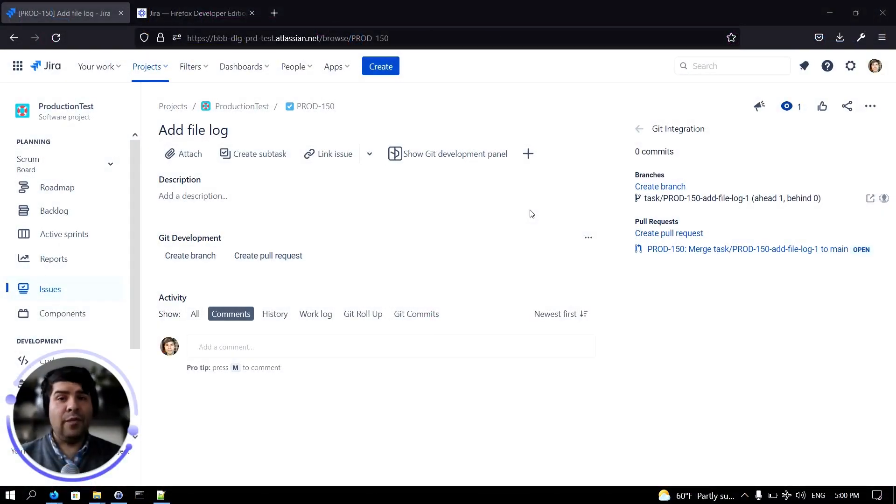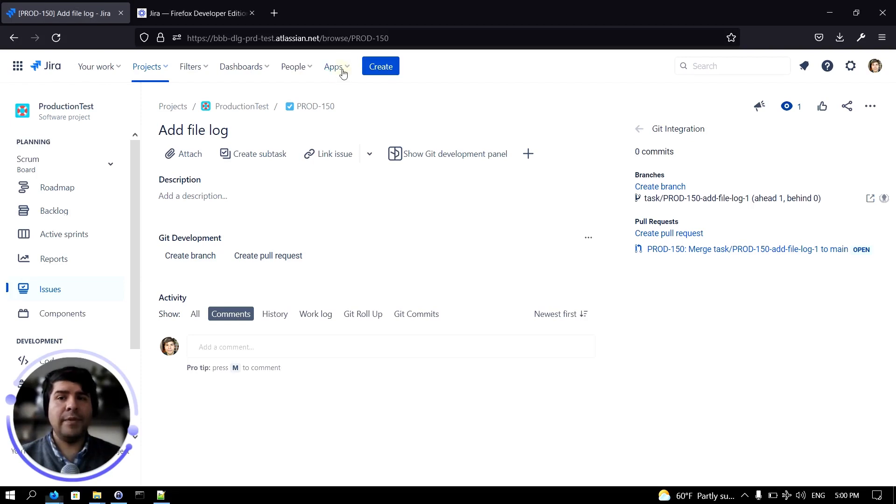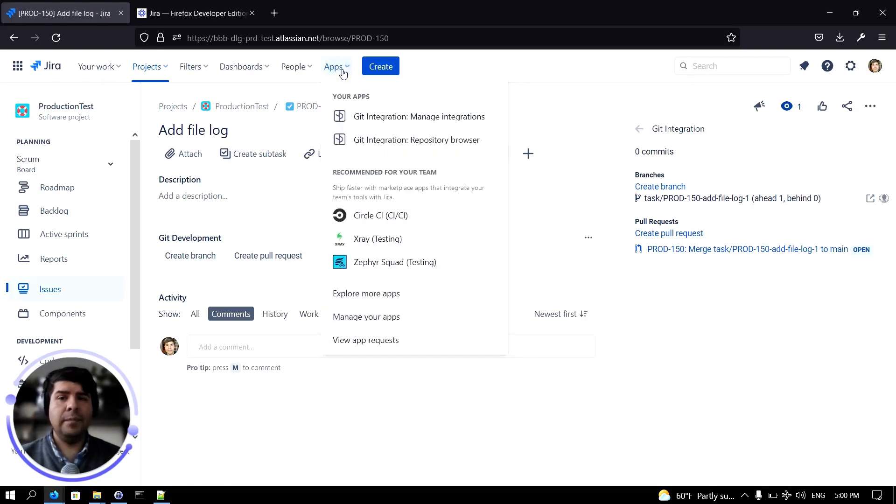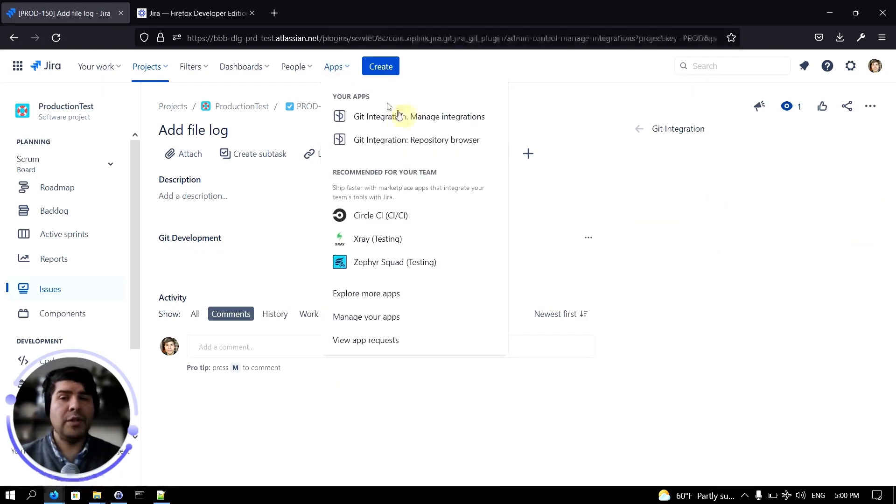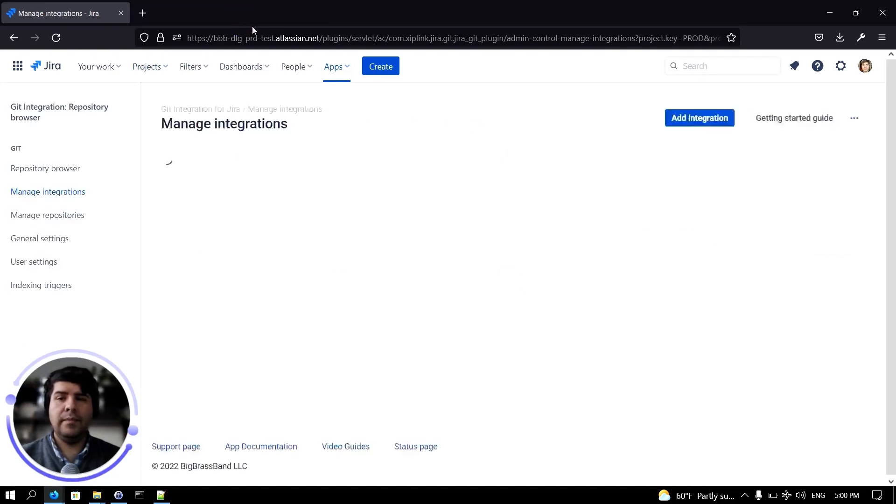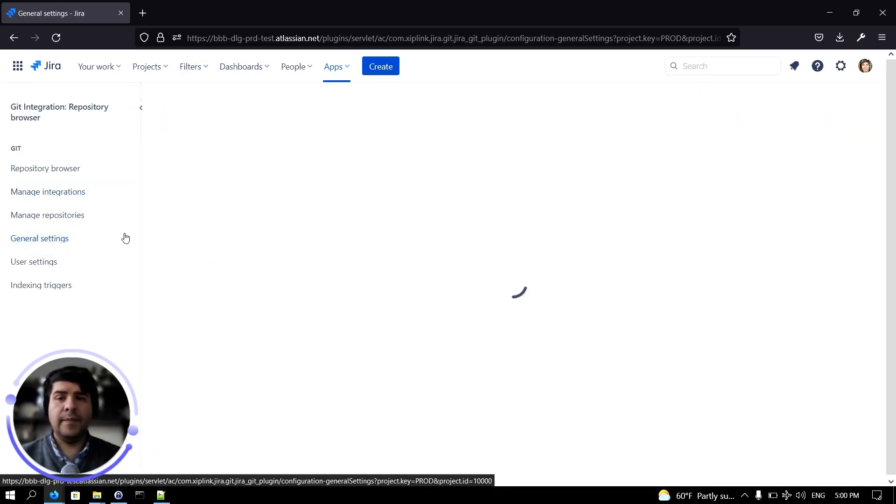To prevent users from creating pull requests, you can disable that option. To do that, just click on the apps menu, then choose manage integrations.